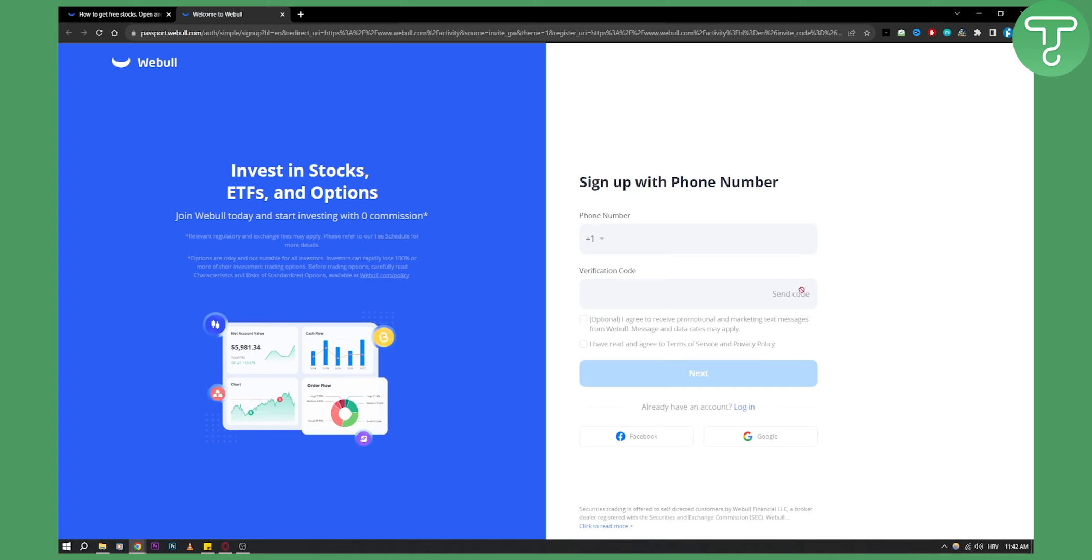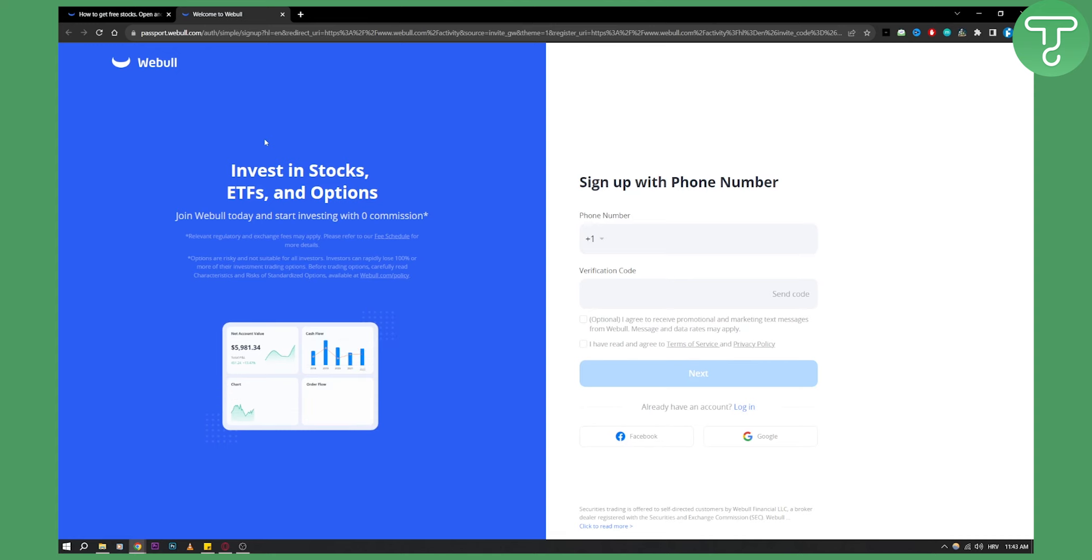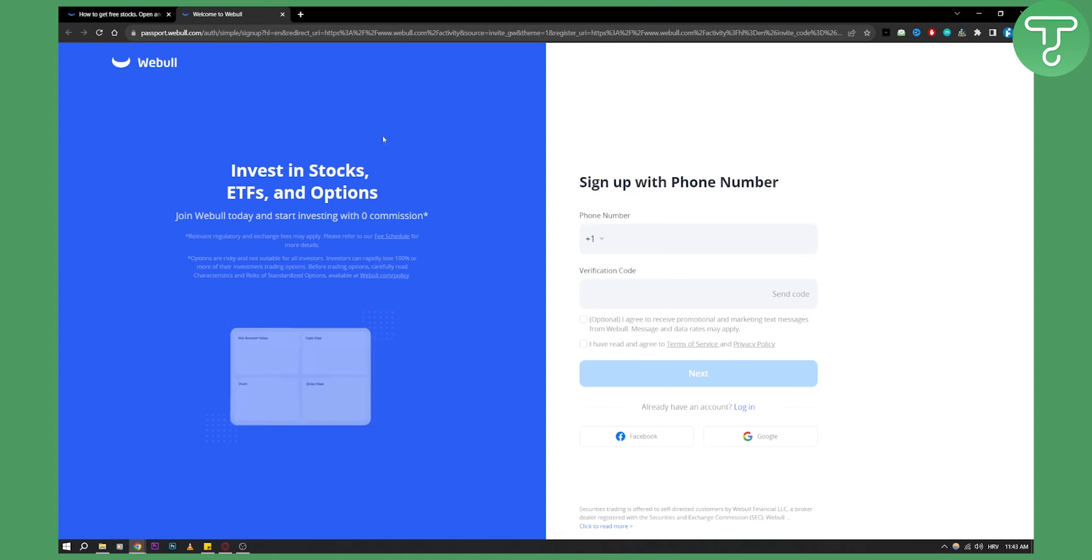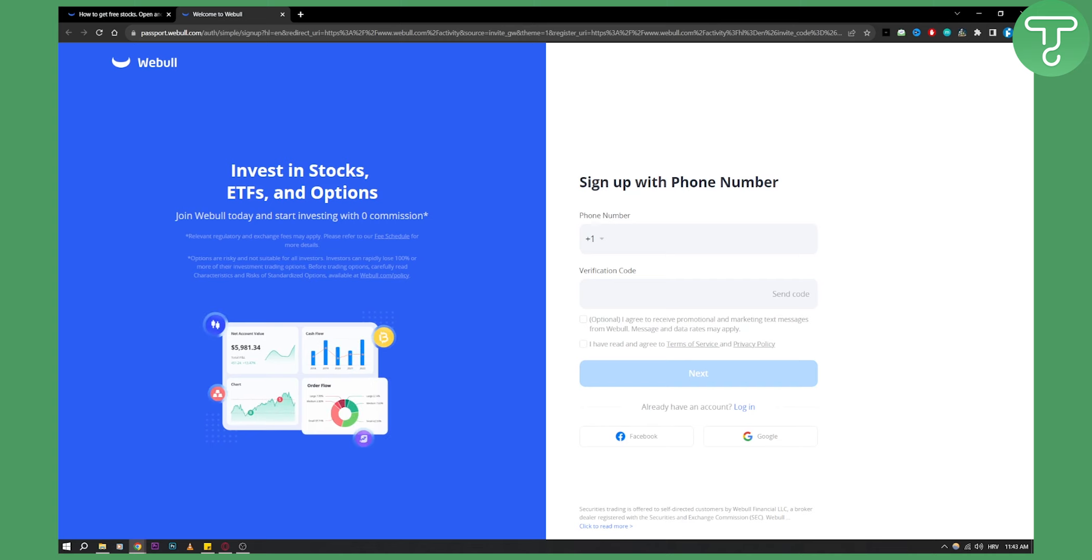It's very easy. They will ask you for your personal information and personal data. This is different for everyone, but this is basically how you can join Webull Affiliate Program.